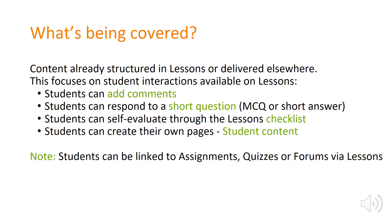So you may already be aware that the lessons tool in Vula allows you to structure content and resources and tasks and deliver these week by week or unit by unit.